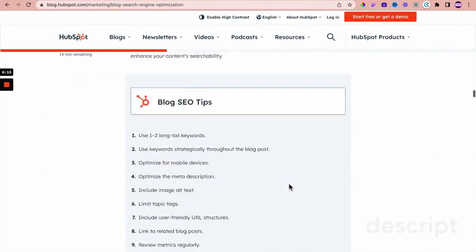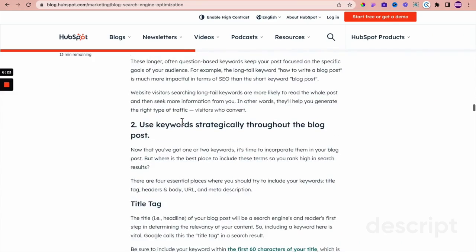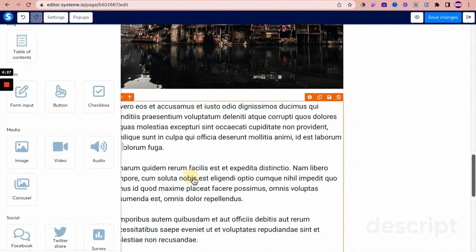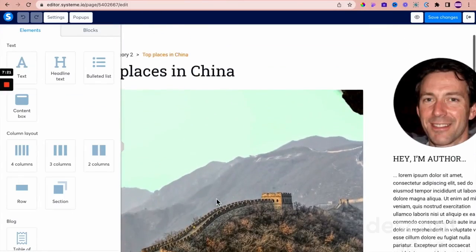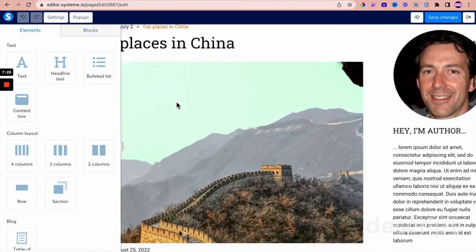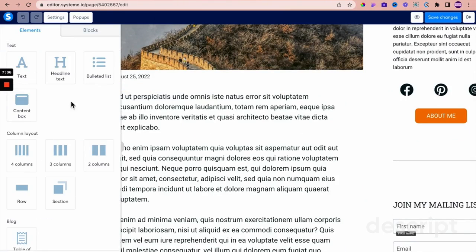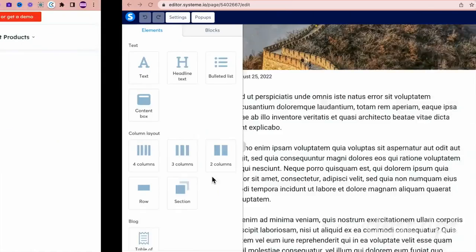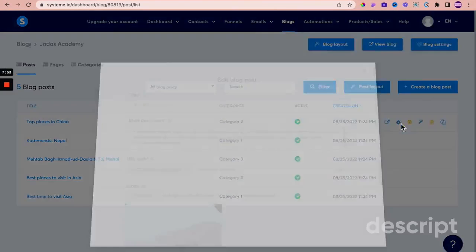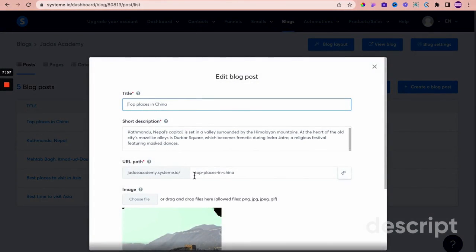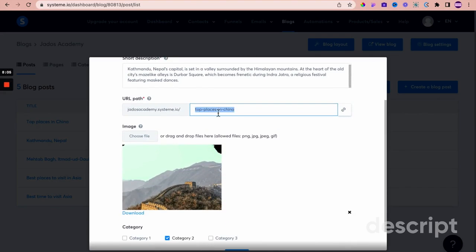On-page factors: use one to two long-tail keywords. We talked about keyword research — use keywords strategically throughout the blog post. When putting your text elements within the blog post, use your relevant keywords within the text. Title tag — we talked about where to put in your catchy title. For a friendly URL, go into the post settings for that particular post and put in the URL path based on your keyword research.